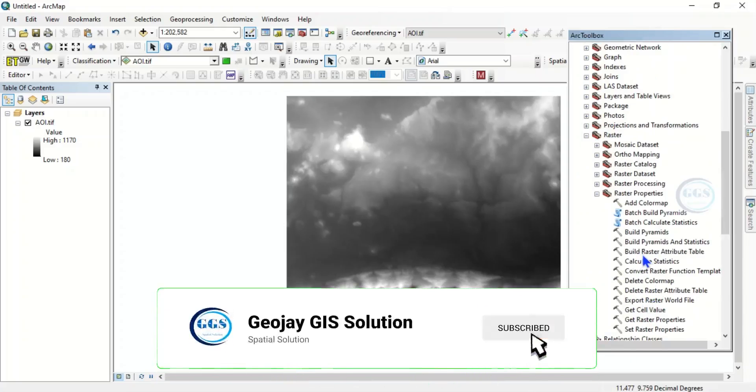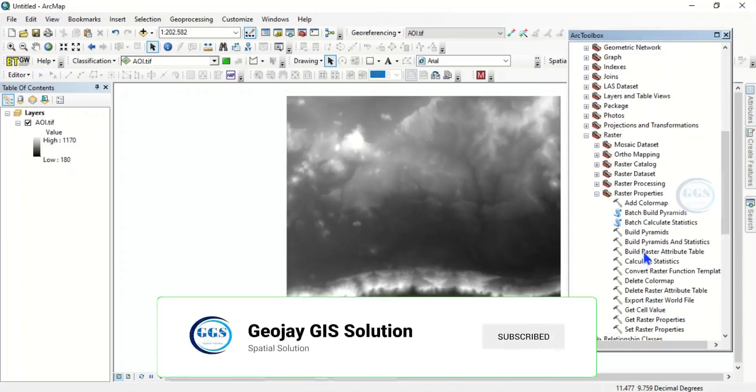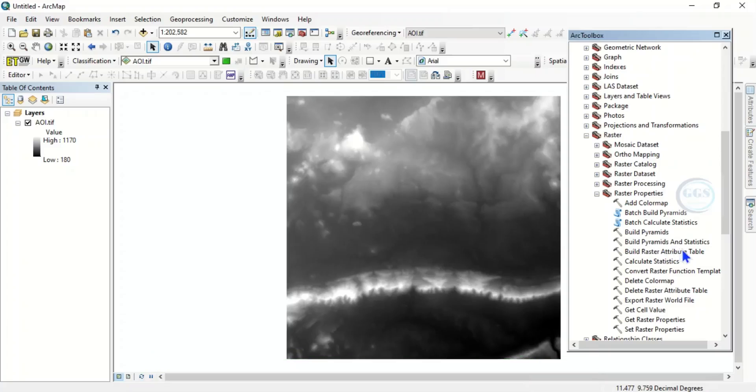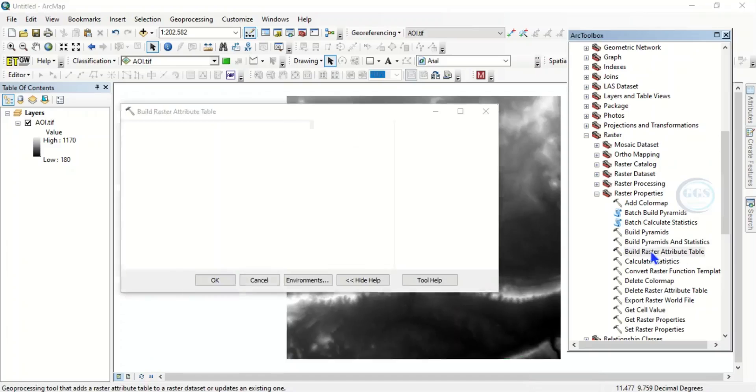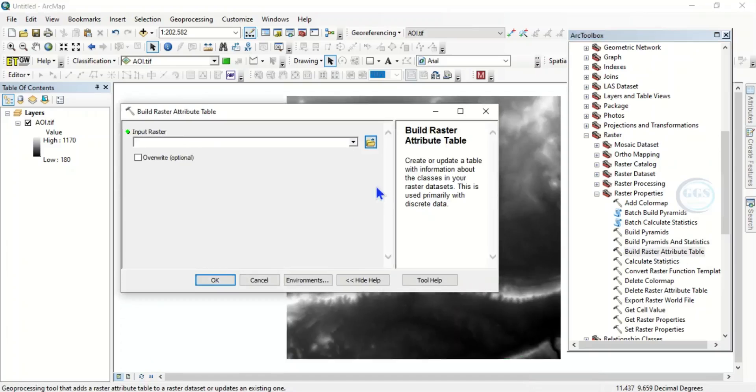Then come to raster, raster properties, raster properties, then you see build raster attribute table. Double click it to open it.